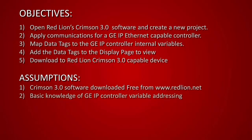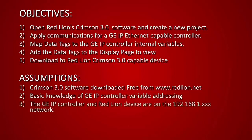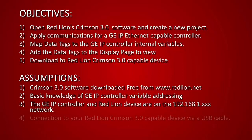The next would be that you have a basic knowledge of the GE IP controller variable addressing. In addition, we are going to assume today that we are working with a GE IP controller and a Red Lion device that are on the 192.168.1.xxx network. We are also assuming that you are connected to your Red Lion Crimson 3.0 capable device via USB cable for downloading.